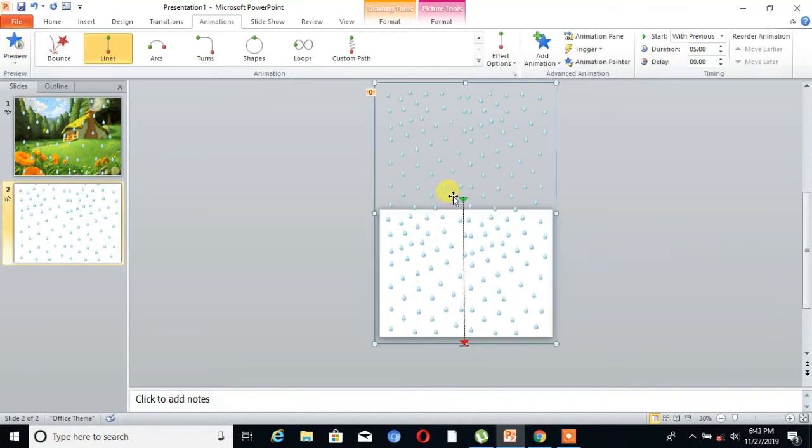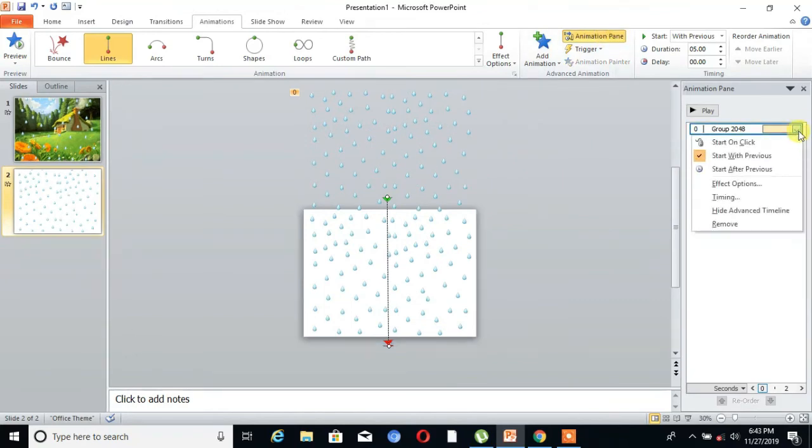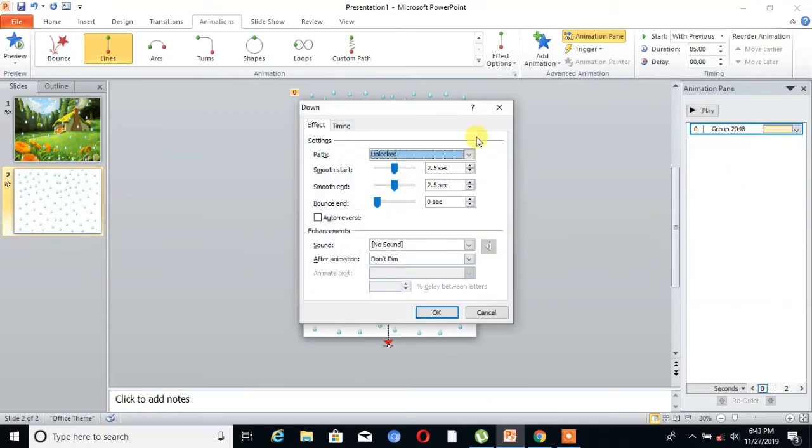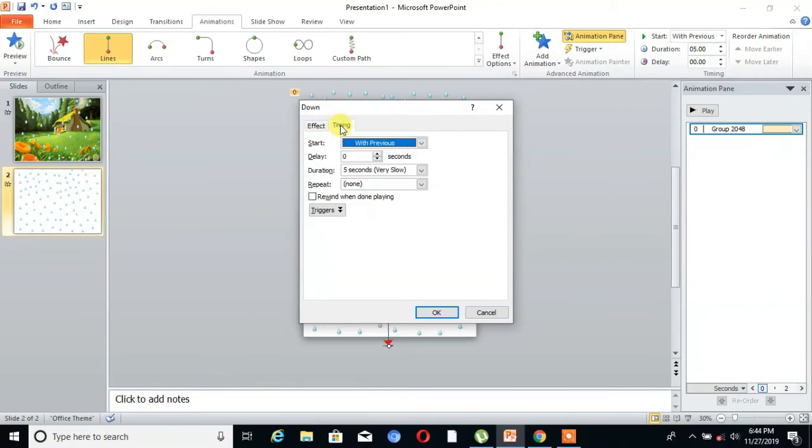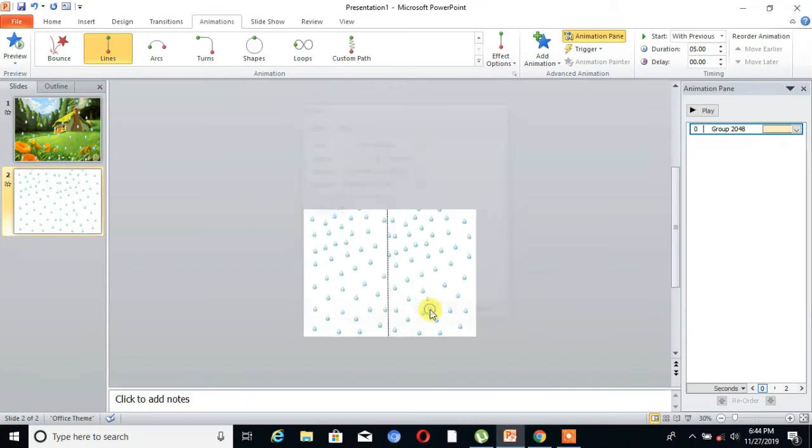Then go to Animation Pane and then go to Effect Options. Smooth start and smooth end with 0 seconds. Then there is Timing. Repeat until the end of the slide, then OK.